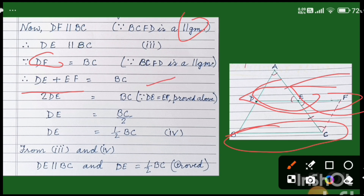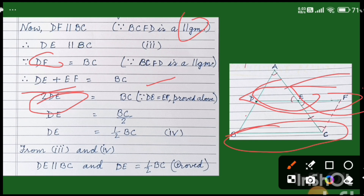This point is very important in the Midpoint Theorem to understand. We can say DE plus EF is equal to 2DE, because DE is equal to EF — both are equal. So we can write 2DE is equal to BC. These two lines are very important in the Midpoint Theorem. Therefore, DE is equal to half of BC.